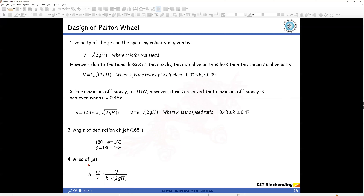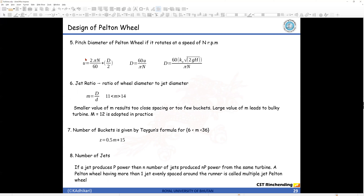Step 4: area and diameter of the jet. We use the continuity equation — knowing the discharge and velocity, we can calculate the diameter of the jet. Step 5: pitch diameter of the Pelton wheel. If it rotates at speed N rpm, the tangential velocity u = 2πNr/60 = πND/60. From this relationship we can calculate the pitch diameter D — this is the diameter at the exact point where the jet strikes the cup.